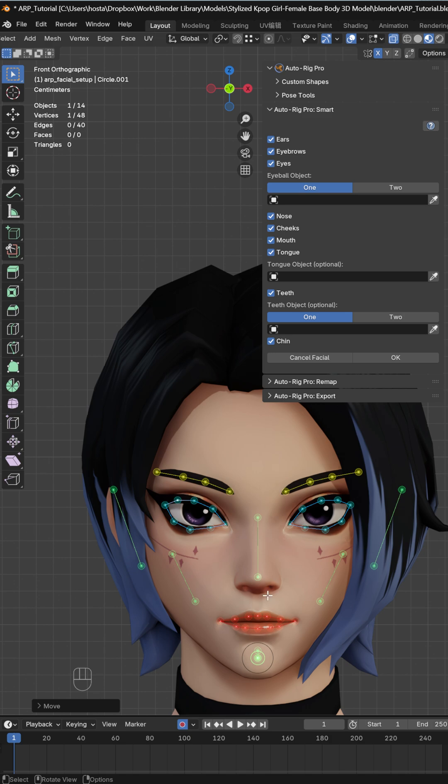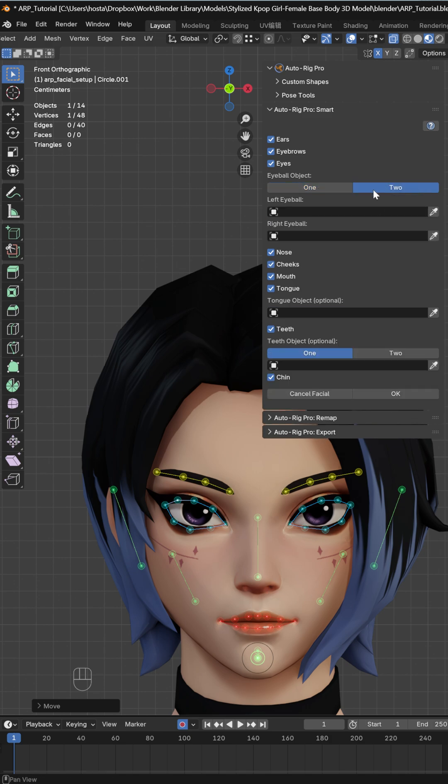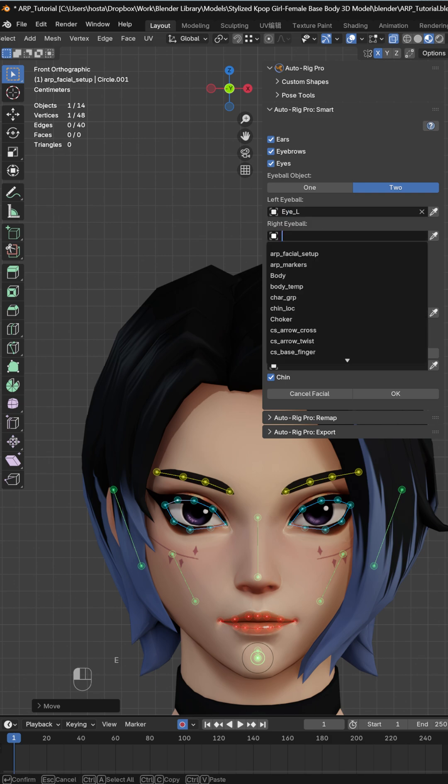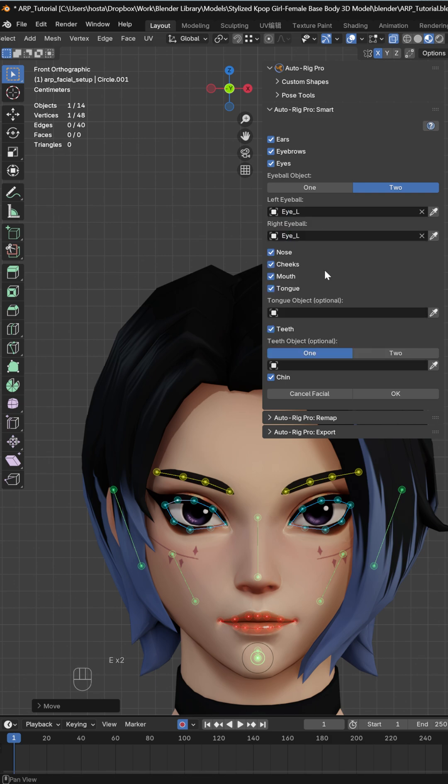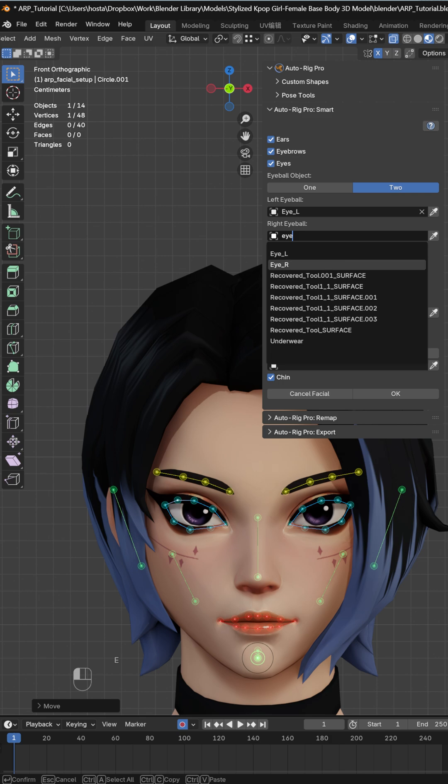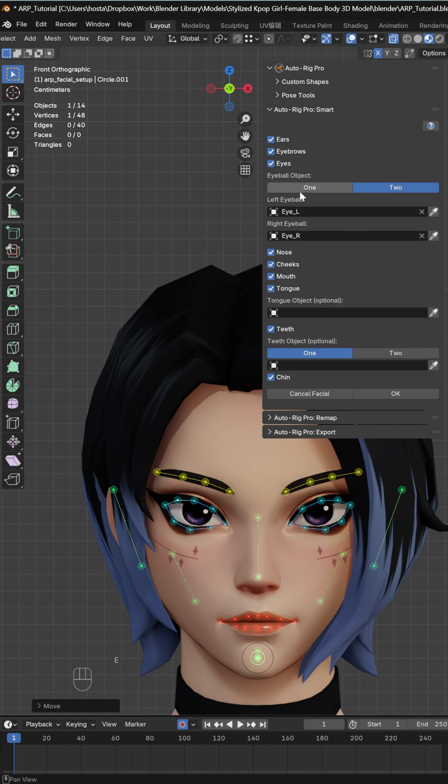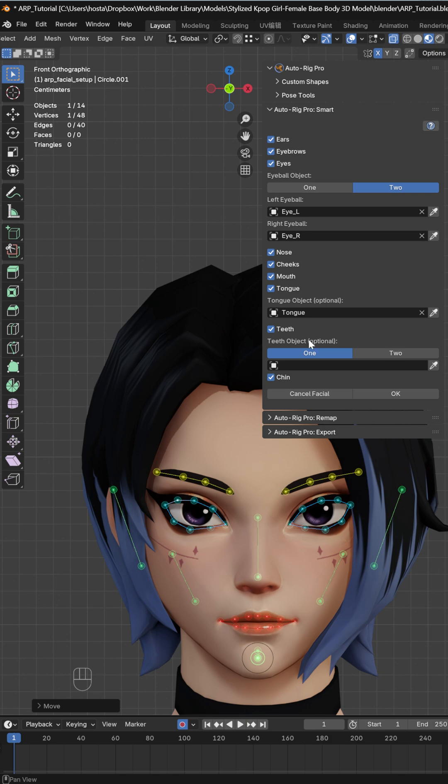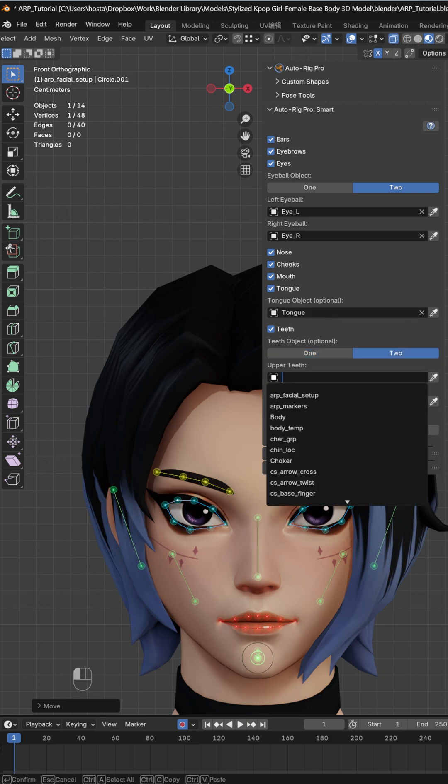Once we have everything aligned, I can go here and select my eyeball object. If I have two eyeballs, I'll select them separately. It's from the view of the character, so make sure you select the right objects. Now I select the tongue—it's good if you name your layers.